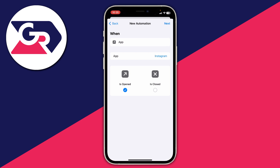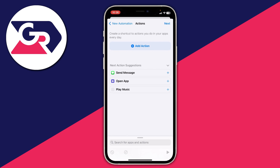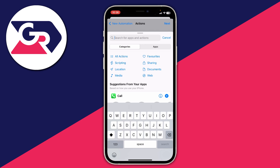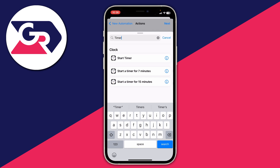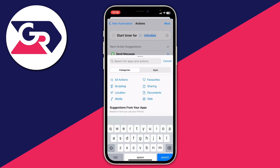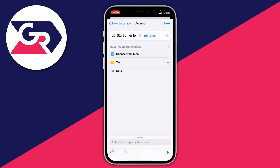You can also add other apps if you want to block them too. Once Instagram is selected, press Next. Then press Add Action, tap on Search, and type in 'timer'. Tap Start Timer.